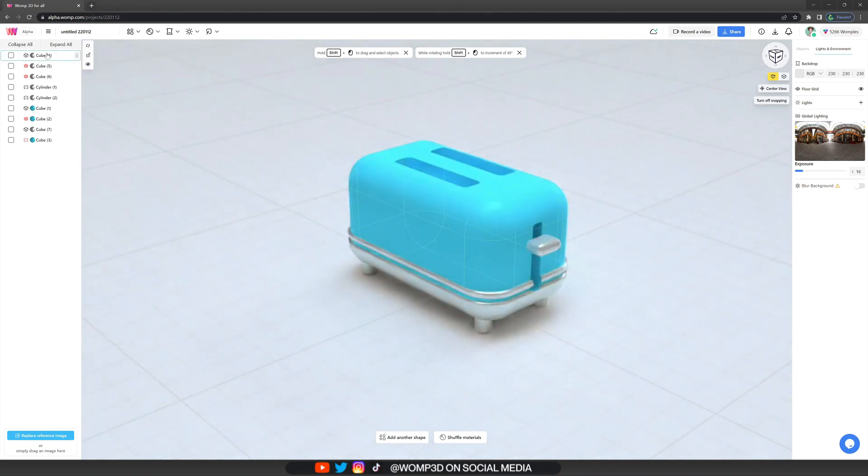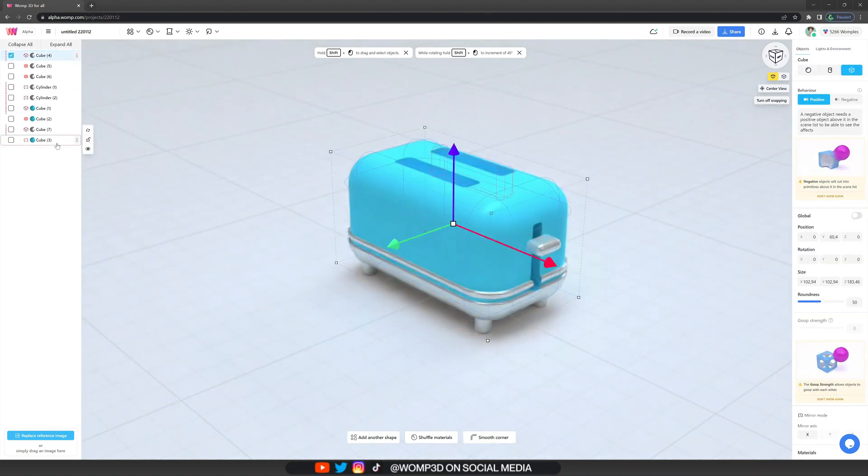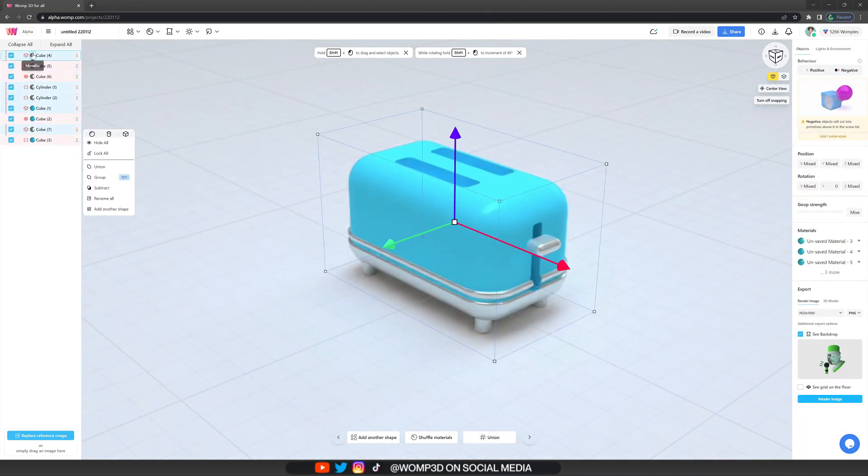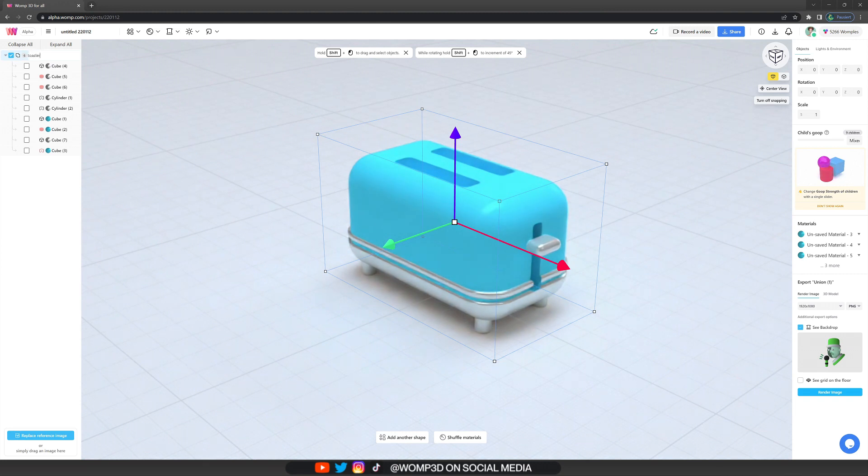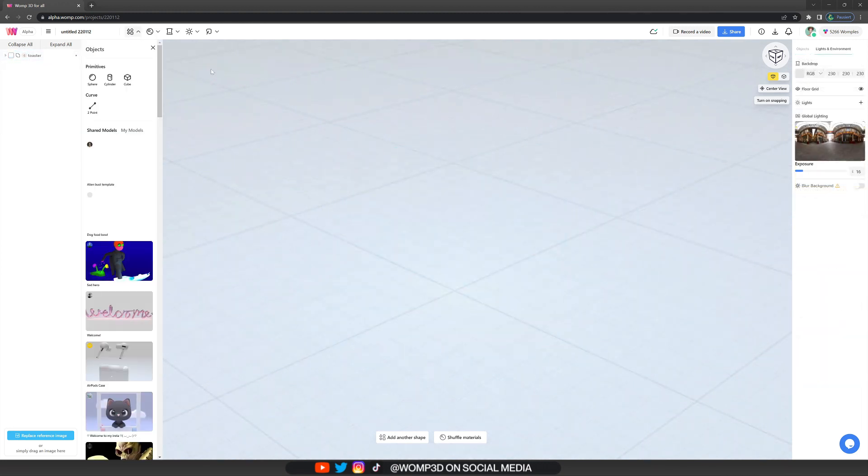Now we can select all of our primitives in the scene list and put it together into one union. I'll just call this toaster and then we can go on to create some actual toast.